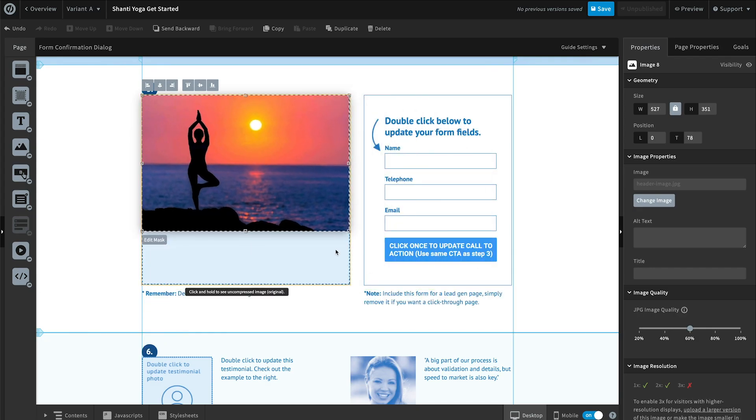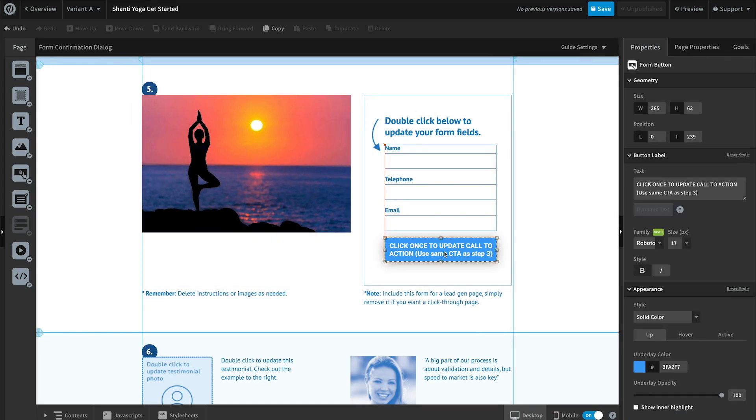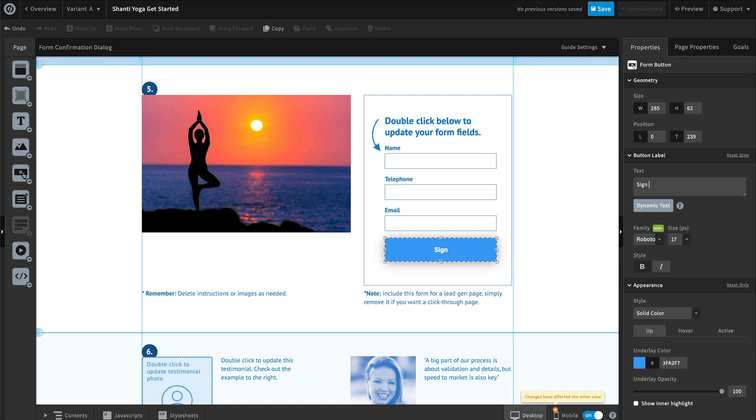This integration will benefit both ActiveCampaign and Unbounce customers because they'll be able to really easily and simply connect the two together without the need for third-party tools.